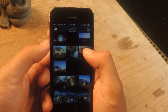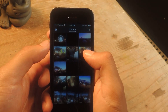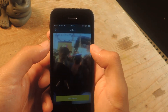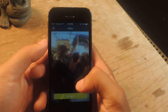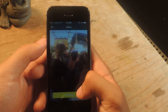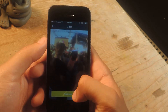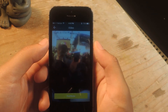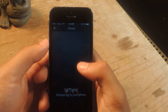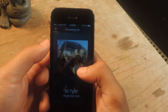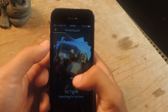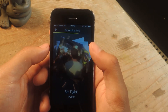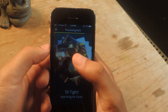Here it is — a video that I shot at Coachella of a concert. It's 13 seconds long, and from there you can just tap on Find Photos. From there it'll comb through, processing and checking all of the best stills.